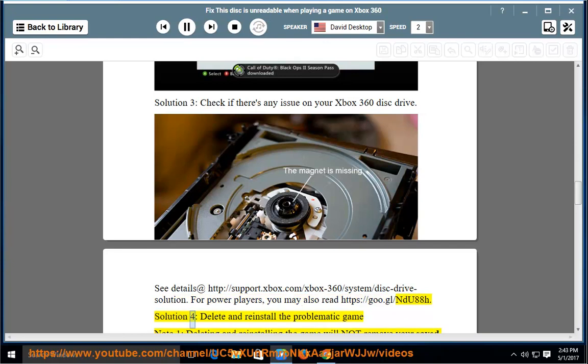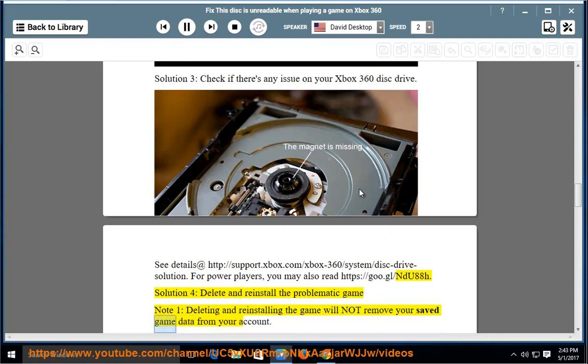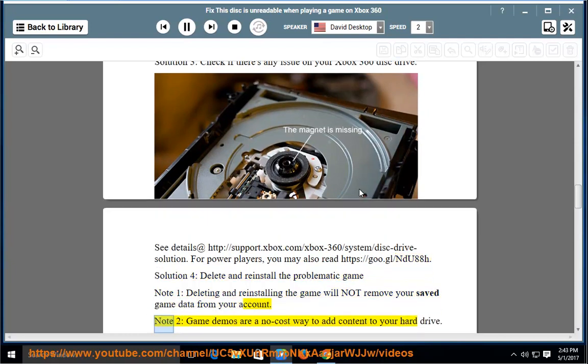Solution 4: Delete and Reinstall the problematic game. Note 1: Deleting and reinstalling the game will not remove your saved game data from your account. Note 2: Game demos are a no-cost way to add content to your hard drive.